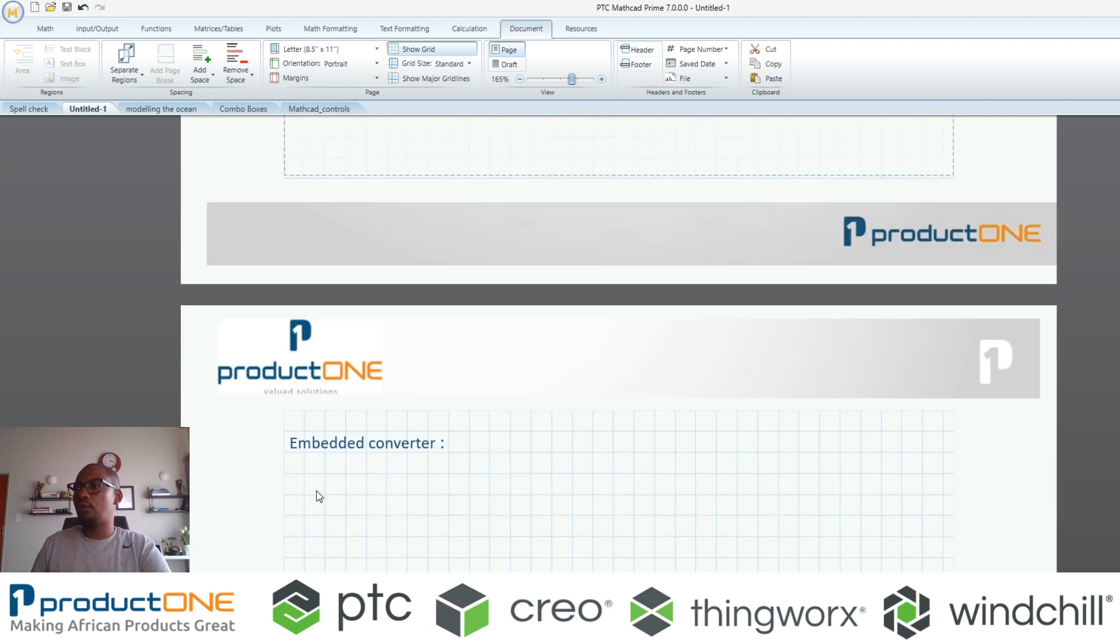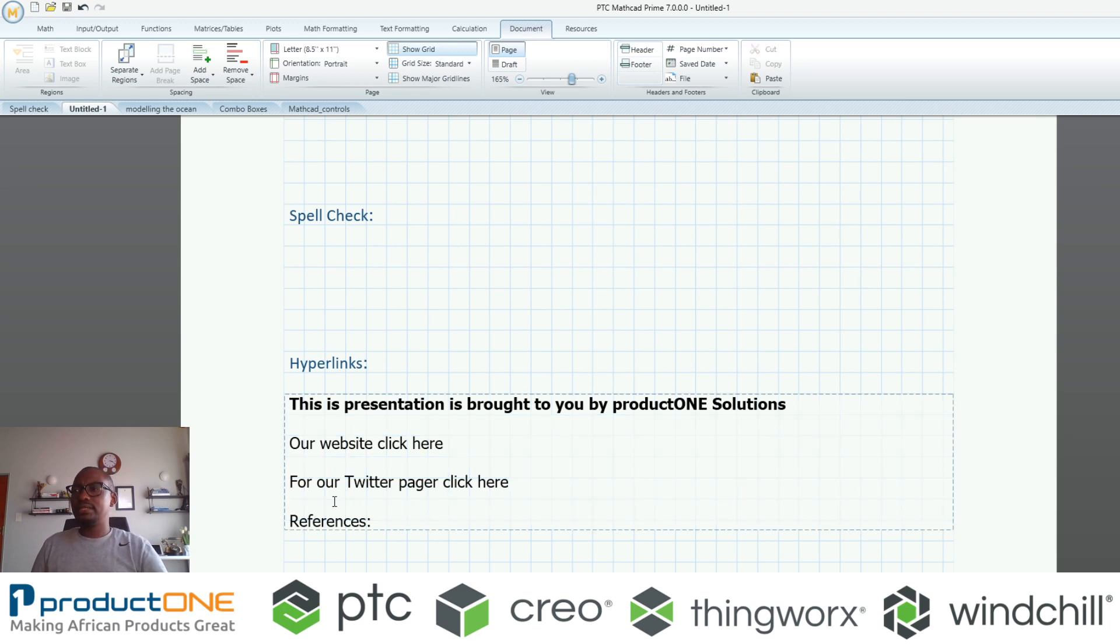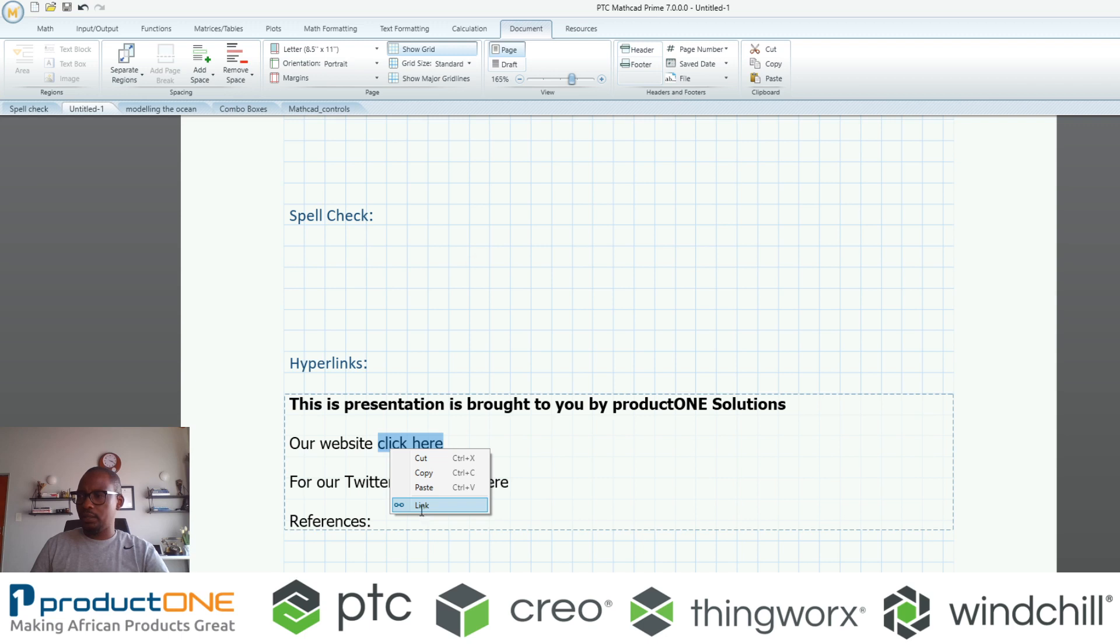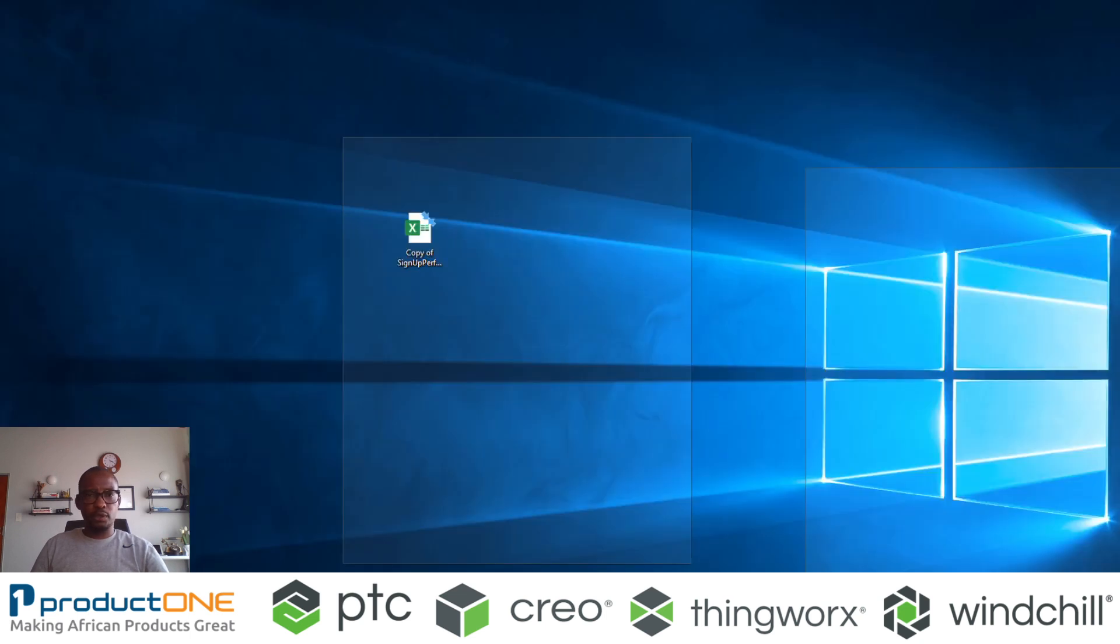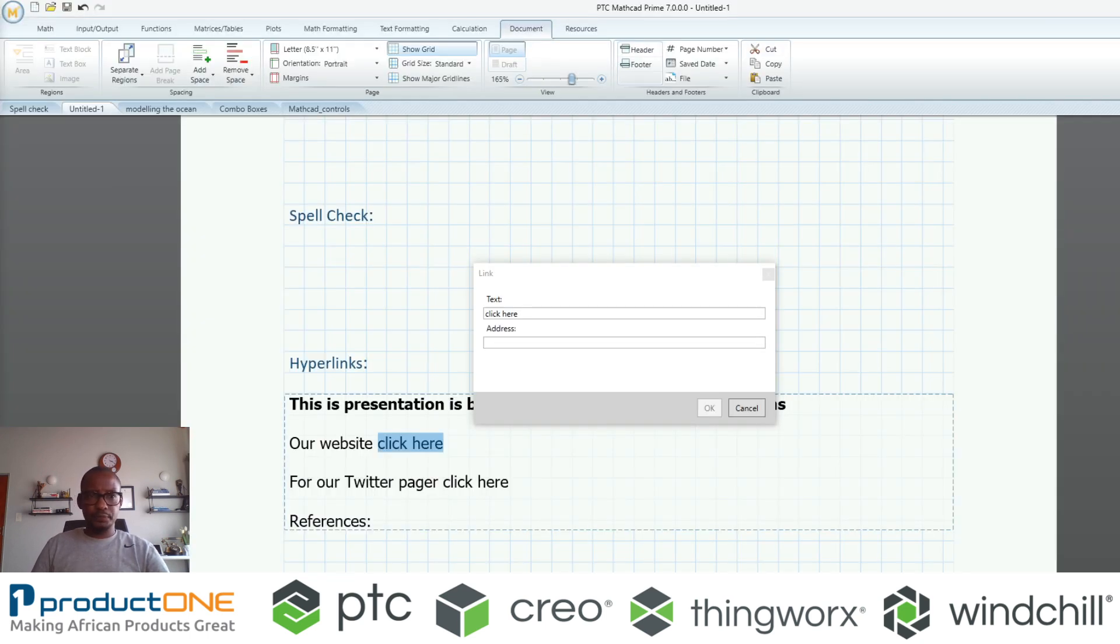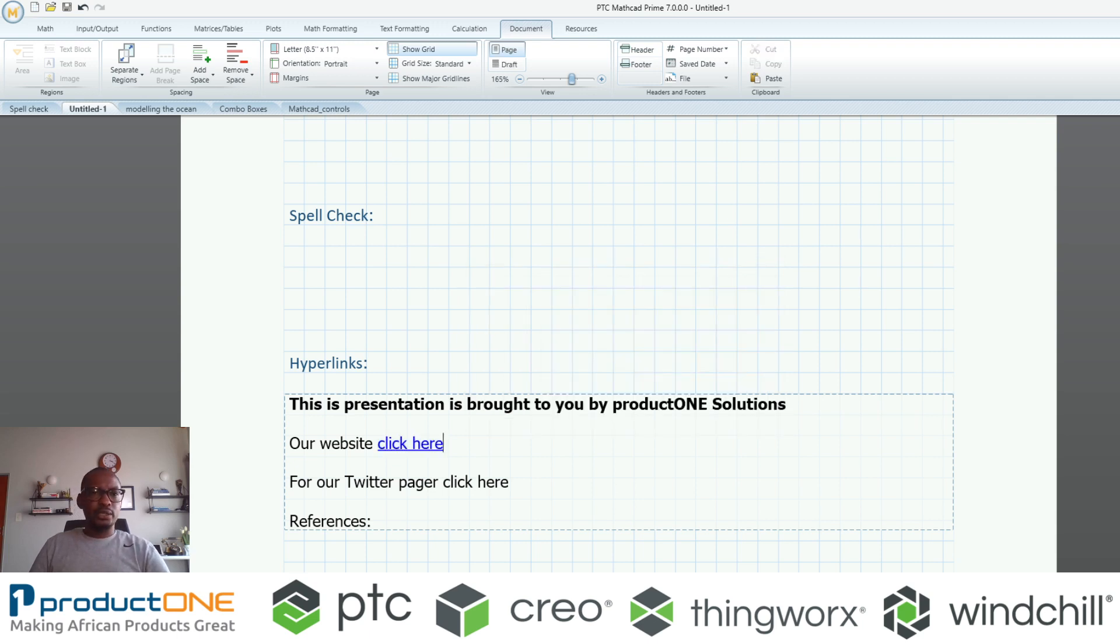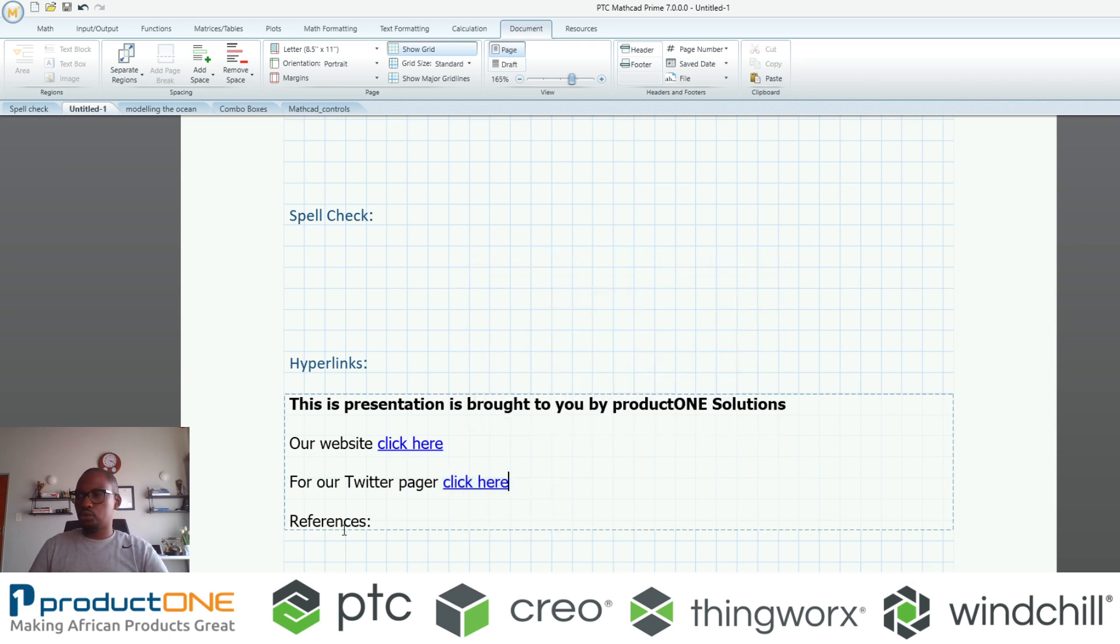The other aspect that I want to showcase here is hyperlinks. Let's say I'm having a document and I want to tell people click here for our website or whatever the case is. I can easily say create a link and I can now paste the URL for our website as Product One. I will copy this URL here and paste it here.